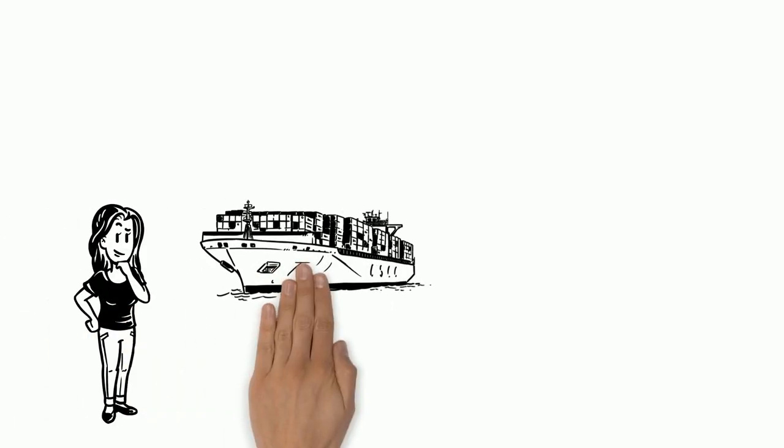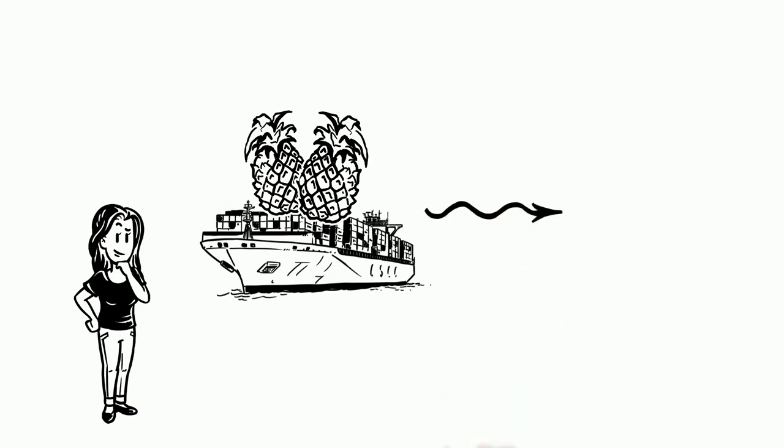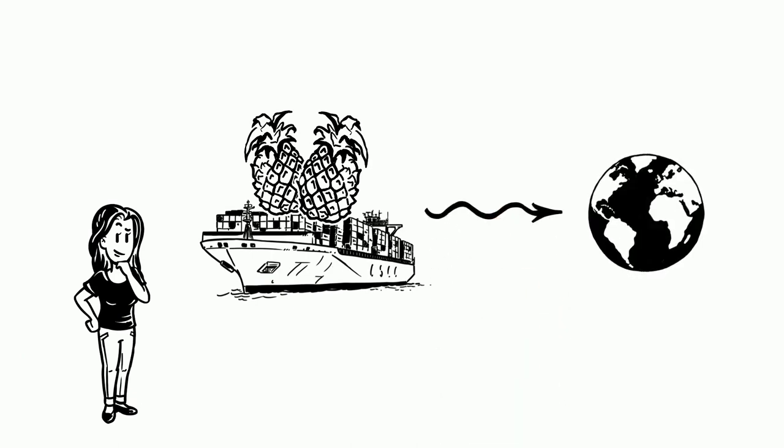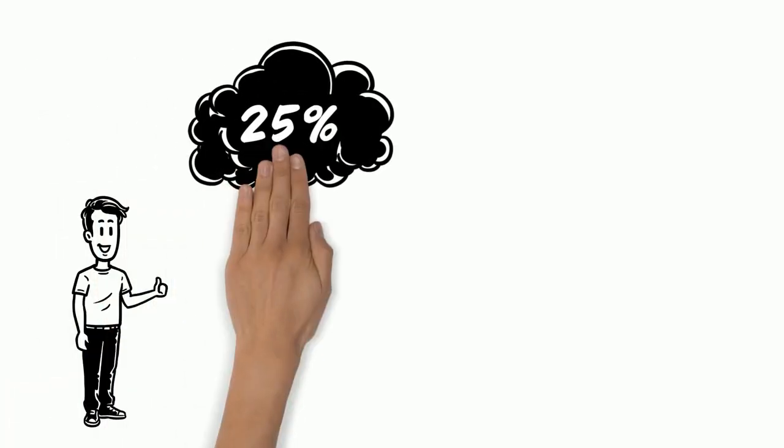Lisa is confused. She thinks about the distance the pineapples have been transported. Is it possible that our food consumption affects the environment? She asks Tony. Luckily, Tony is an expert in this field.